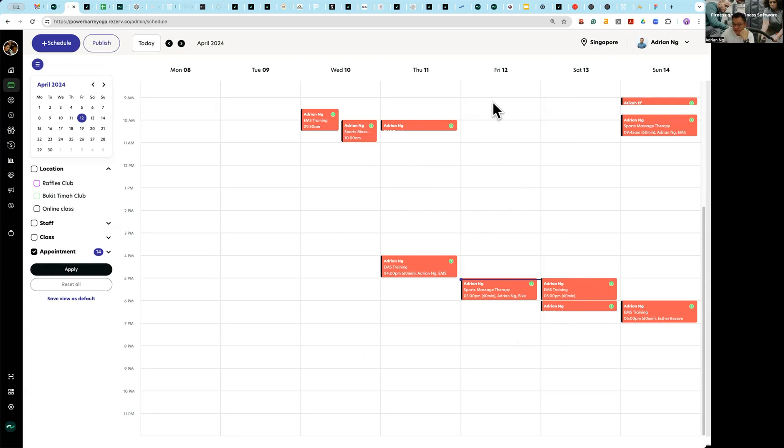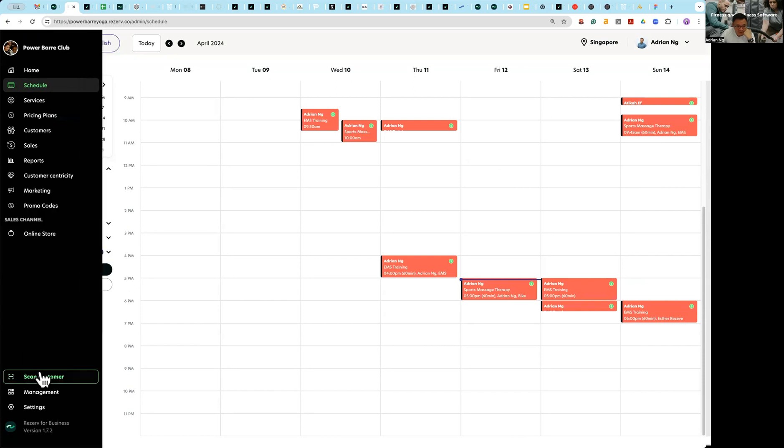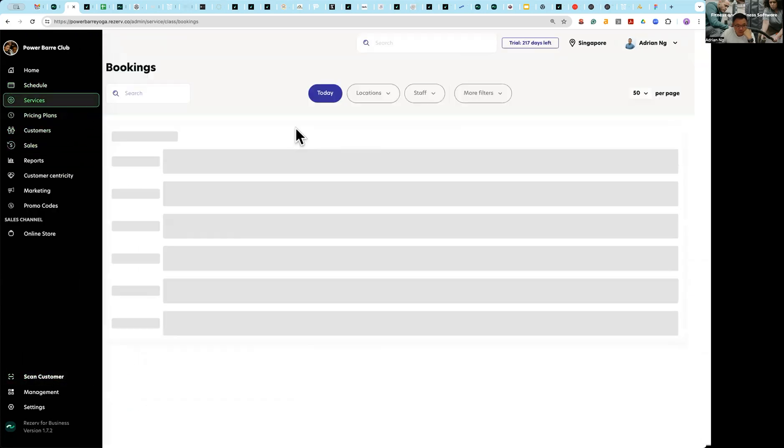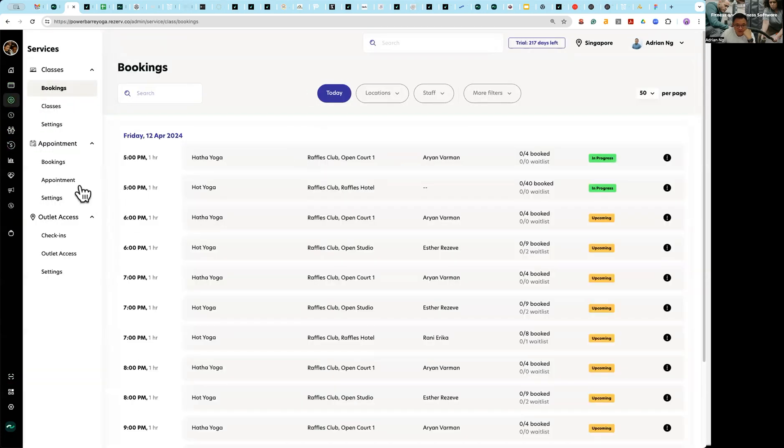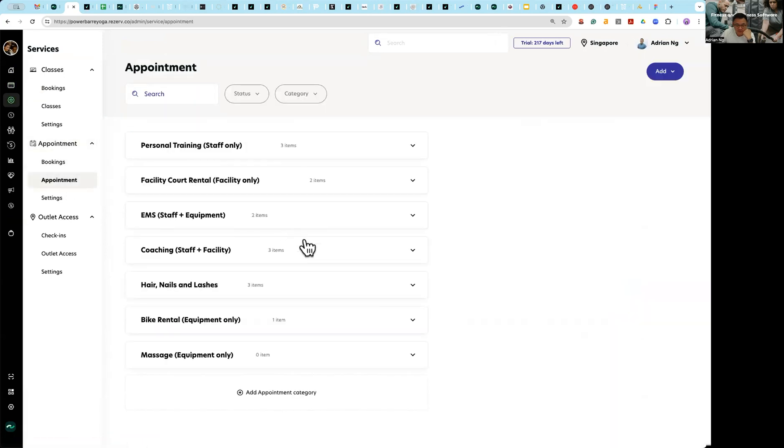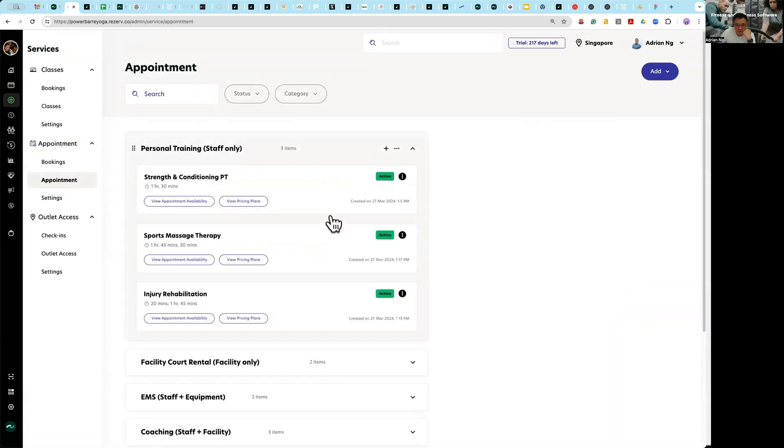Because with appointments you don't have to set up the individual sessions, you just have to set up shift, the working shift of each staff. How do you do that? Essentially the first thing you need to do, go to services, go to the appointments tab.